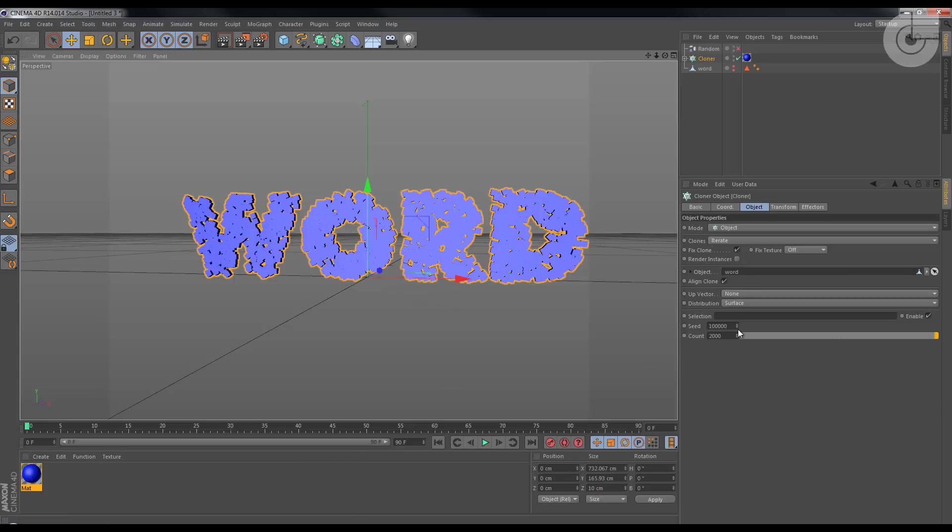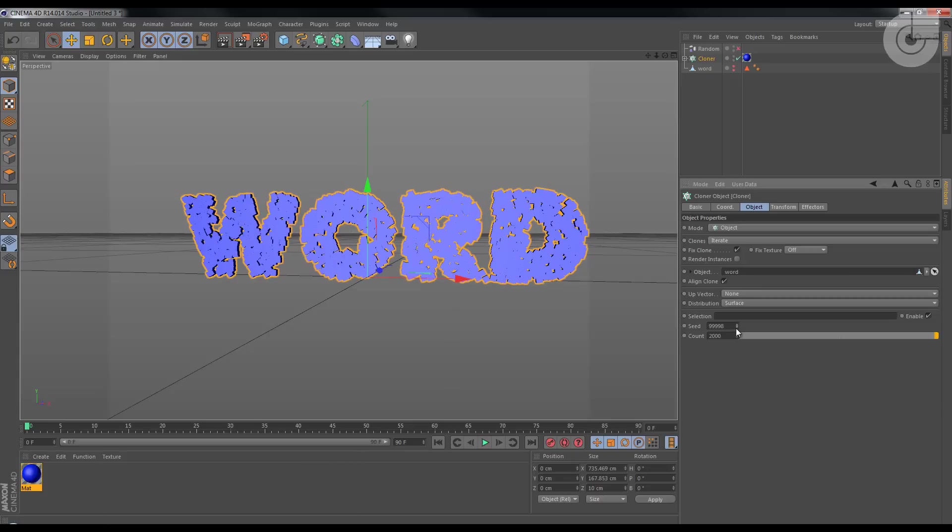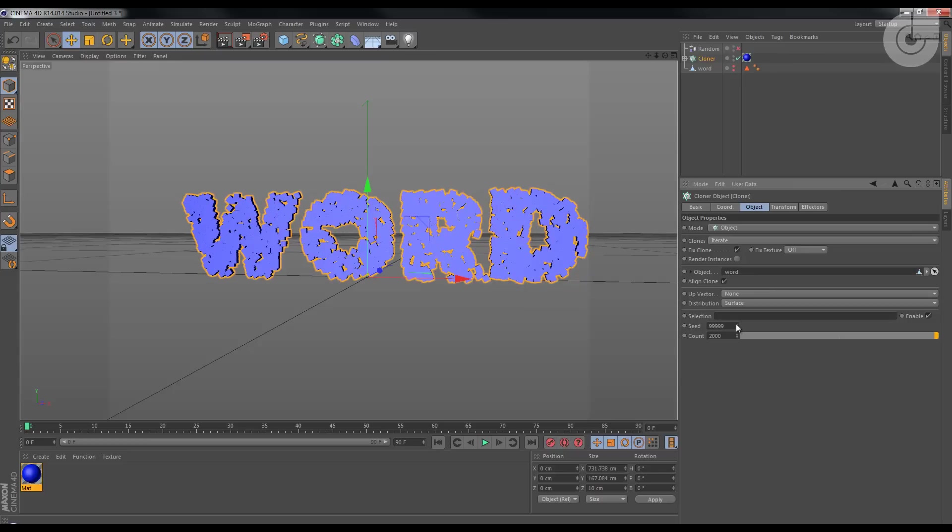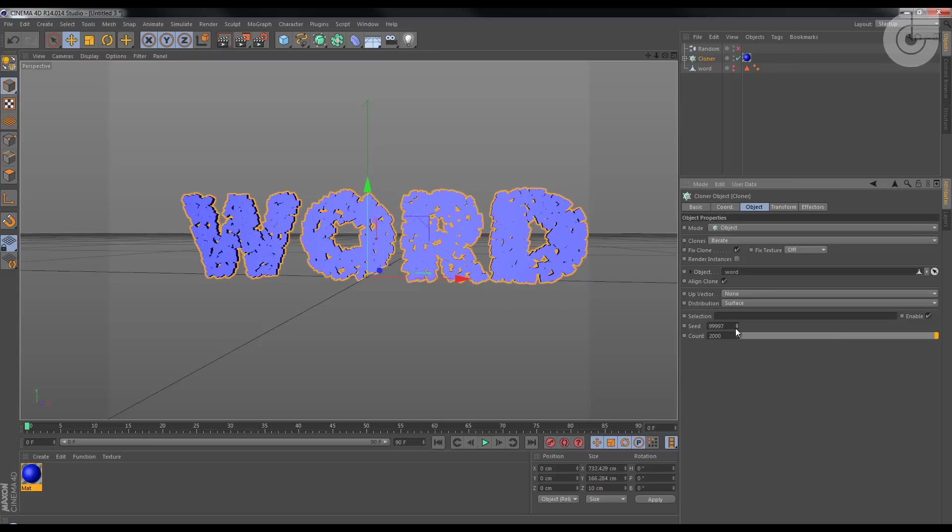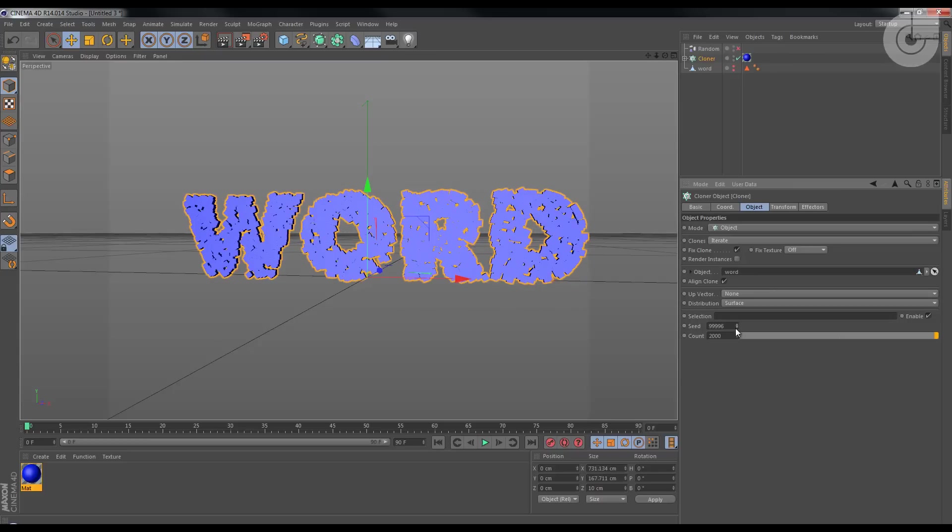And I can change the seed to something that I like a little bit, like this. Now it looks better. This is just my point of view. I mean, you can do it whatever you want.